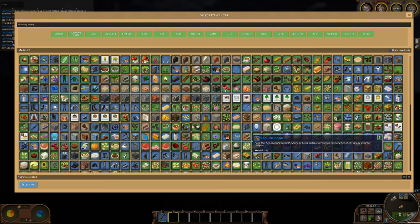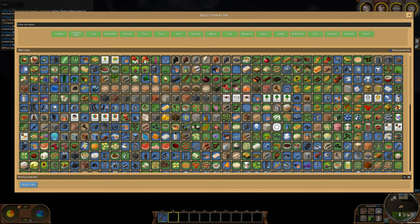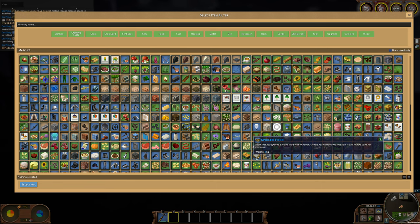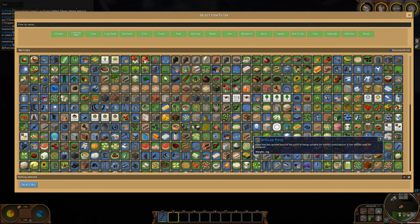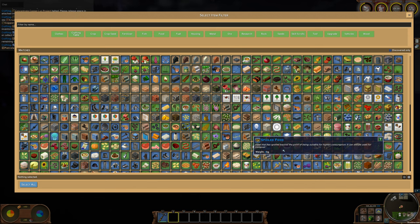So this is the new item, the spoiled foods. So I think that the food can spoil which is very good. Then it will look like something similar. Of course it's currently very pixelated so we'll see how it looks like in the end, it might change, it might not. Food that has spoiled beyond the point of being suitable for human consumption. It can still be used for compost. So in real life it's the same. Like when the food goes bad and you're living in an area where you can make your own compost, then you can use spoiled food there.